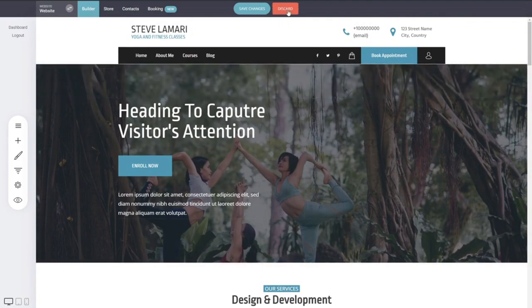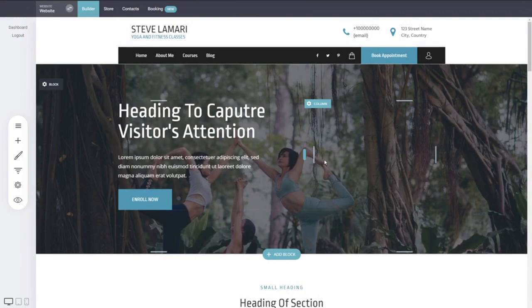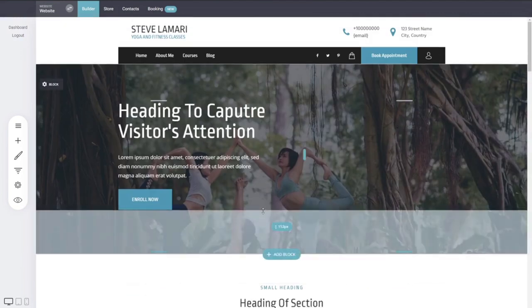If you click on discard, everything that you've done will disappear until the last save that you did. So this way you can design your pages.